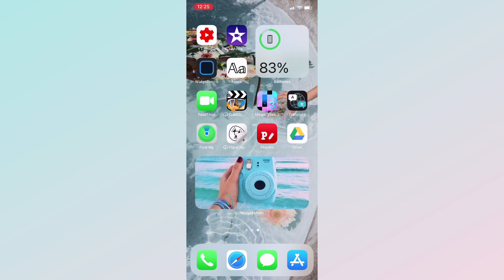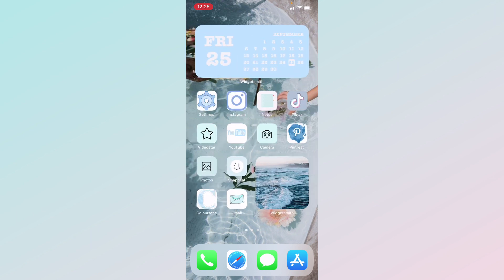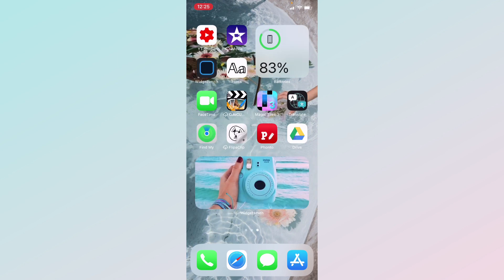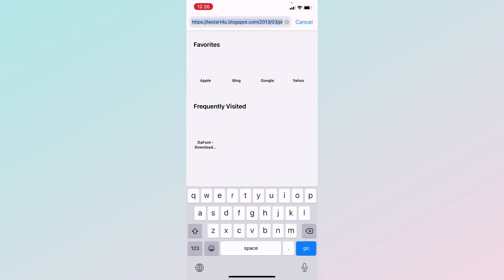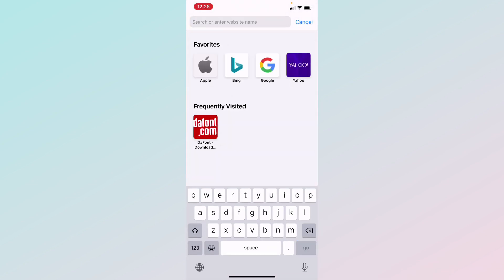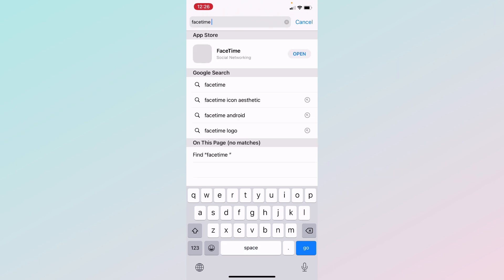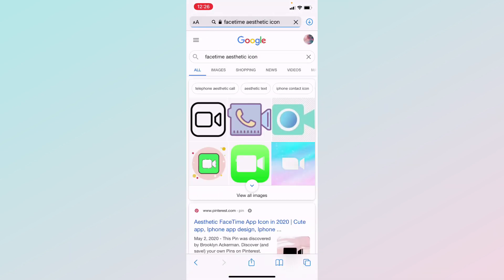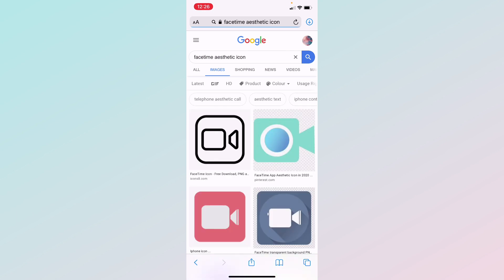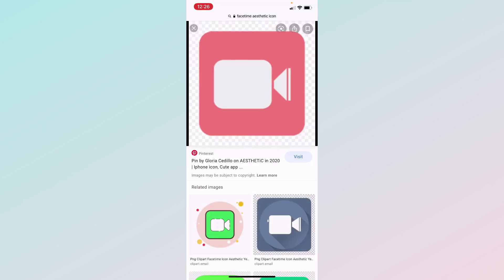So the first thing you want to do is select an app that you want to customize. I'm going to go into Safari and search up 'FaceTime blue logo' — or instead of blue you could search 'aesthetic logo,' or whatever color design you want. You're just going to pick one that you like. I like this one — I like the color.